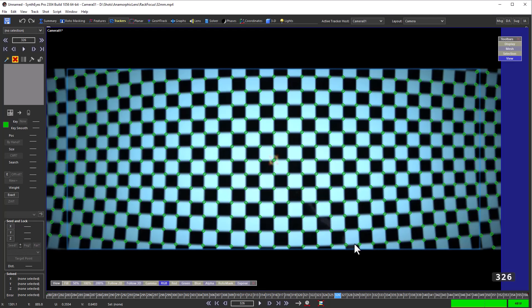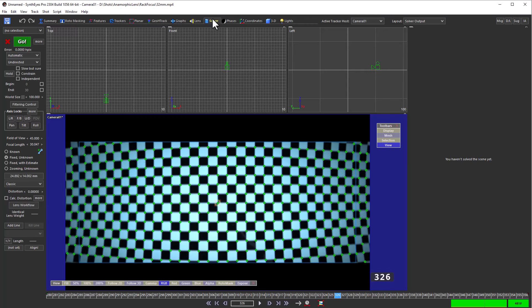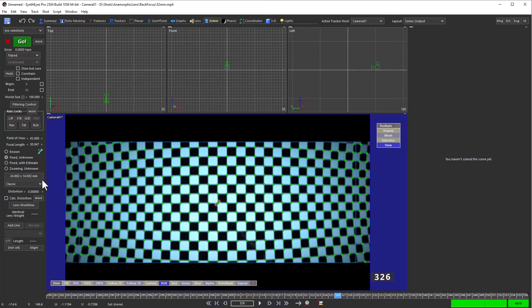So with that cleanup done, let's move on to the solver. Obviously there's very little motion in this shot so we're not going to be able to get any kind of real solve. We put the solver into tripod mode and there is a zoom here. The focus breathing is a change in zoom.